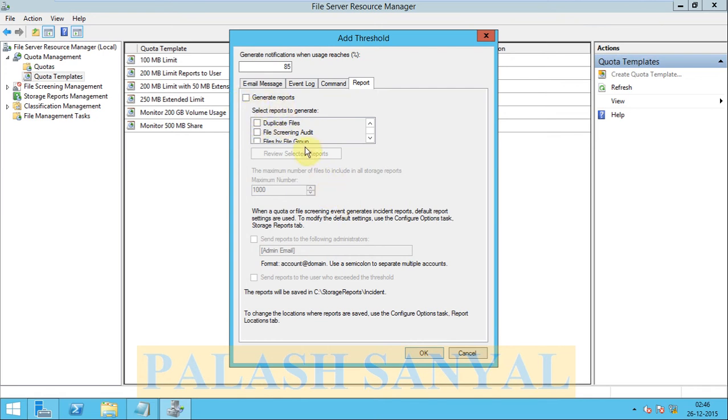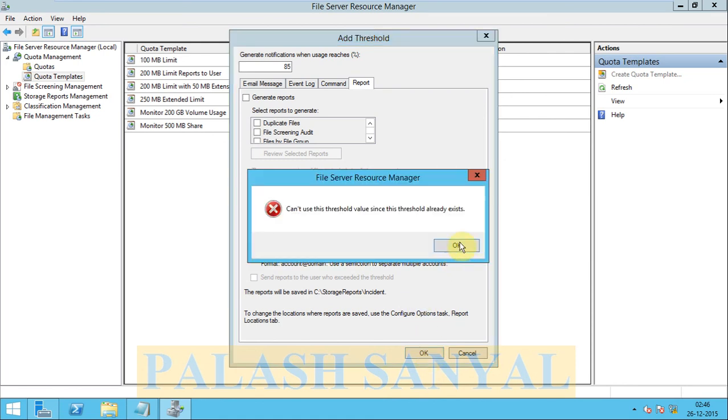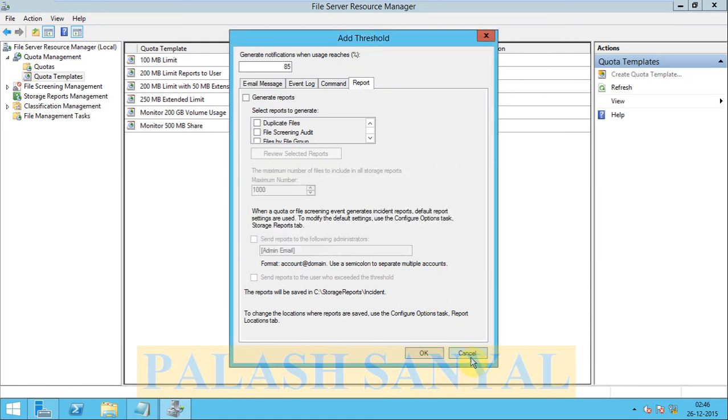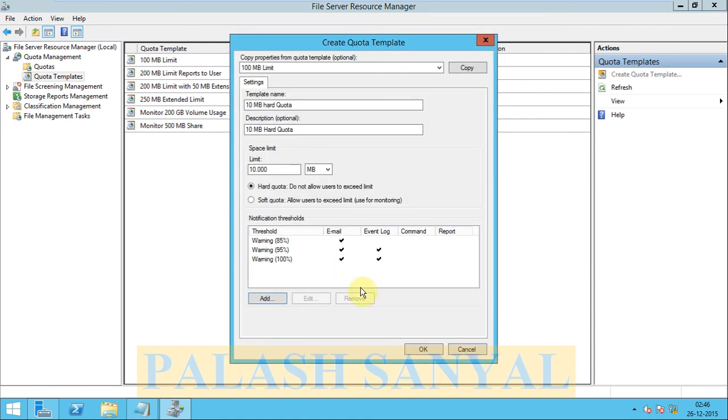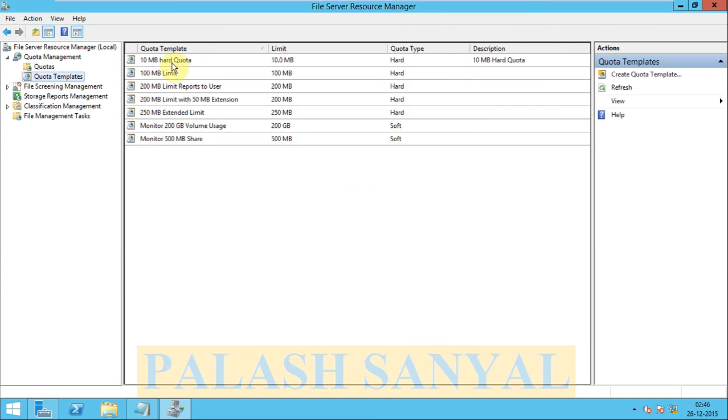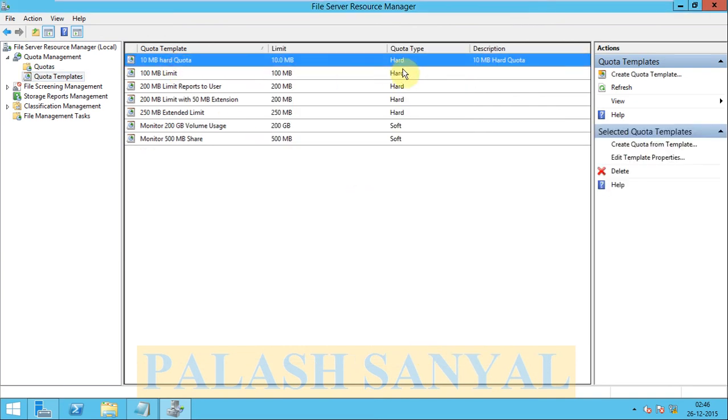If you want, select these settings and use these settings. Click on OK. Now see my quota template is completed. I created a custom quota and it is 10MB quota with description 10MB hard quota.